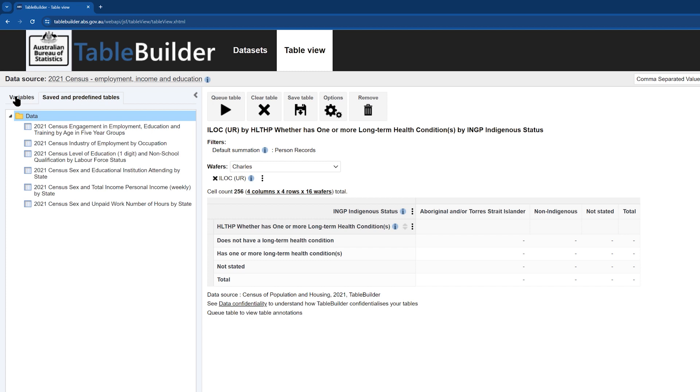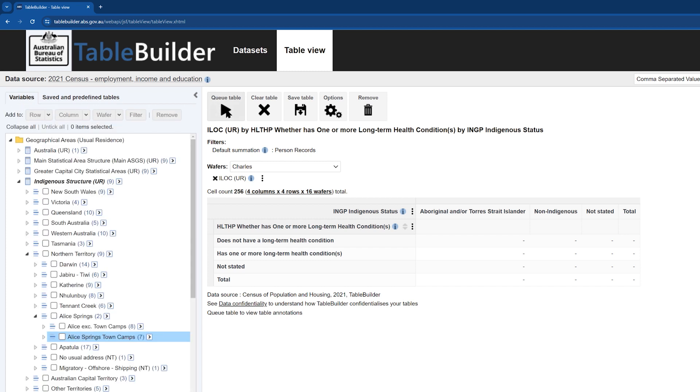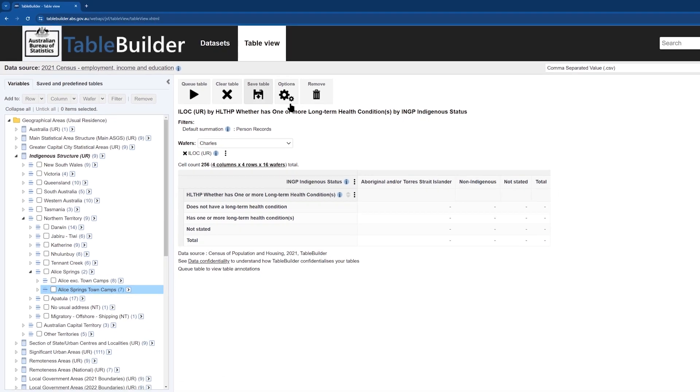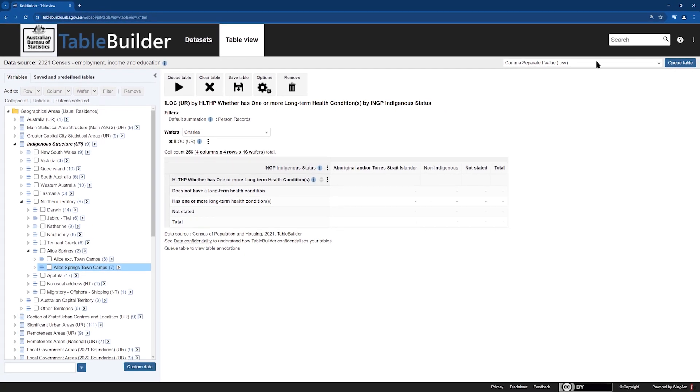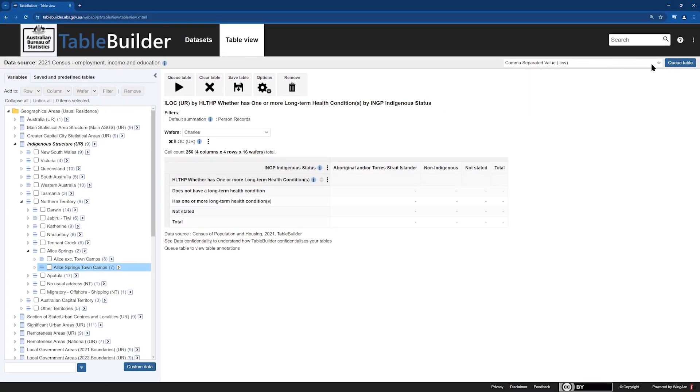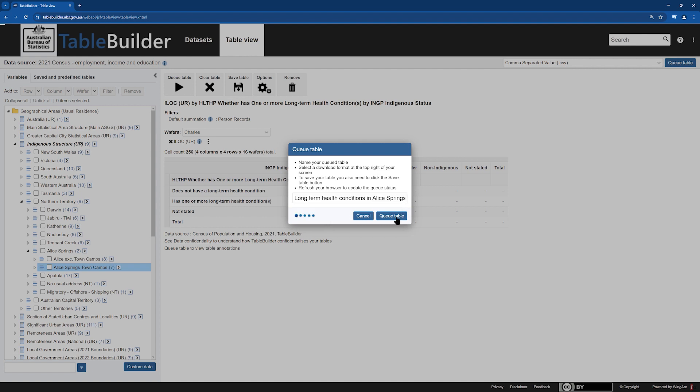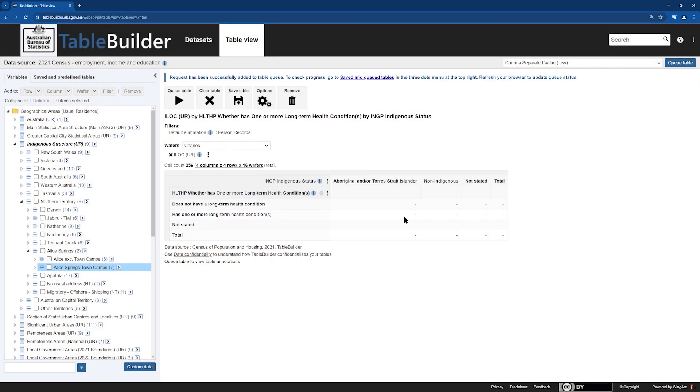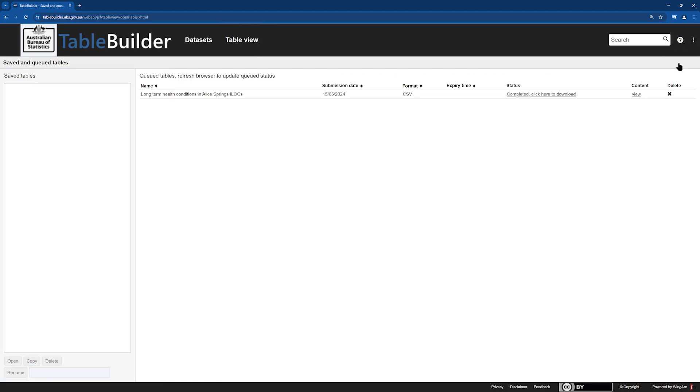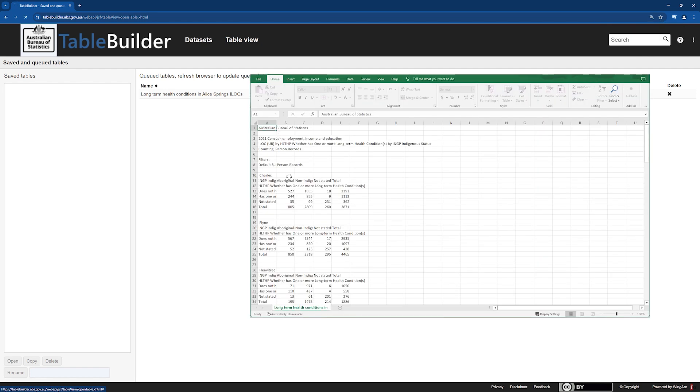To populate the table, you can either click on the Q-Table button on the top middle of the screen, or you can change the file type and click on the blue Q-Table button on the top right of the screen. Type a name for your table. We will call this one Long-Term Health Conditions in Alice Springs ILOCs. To view your populated data table, click on the three dots menu in the top right corner and click on Saved and Queued Tables. Then click the link to download your table. This table is showing counts of people.